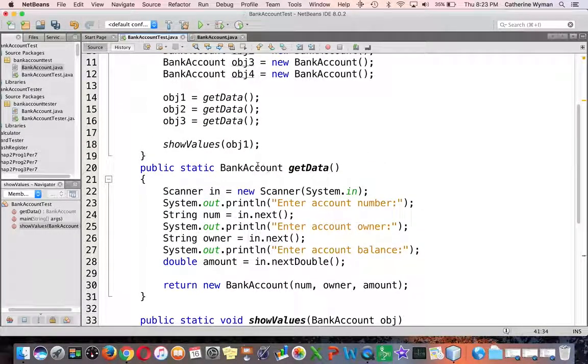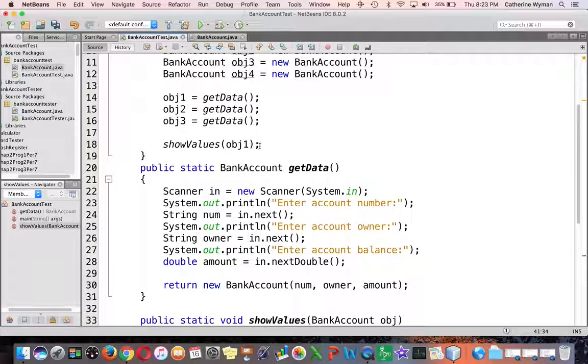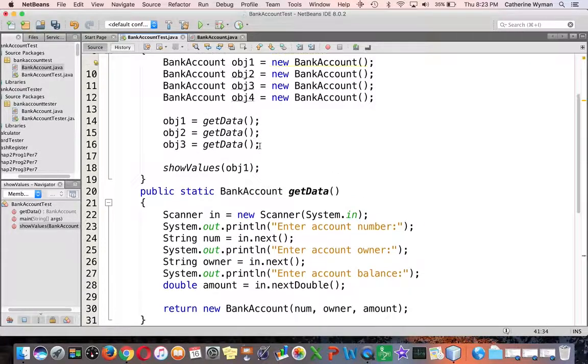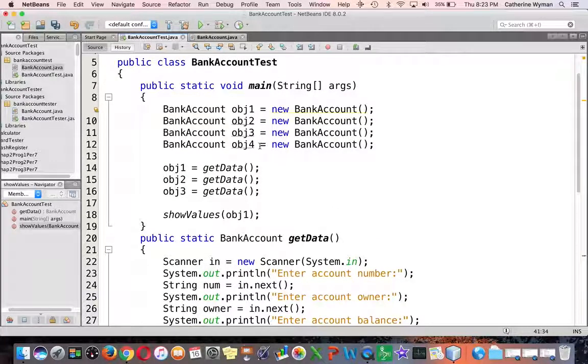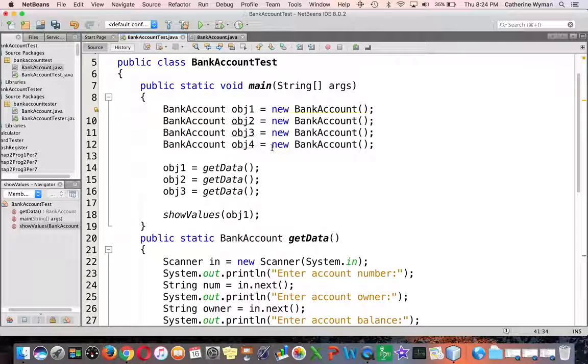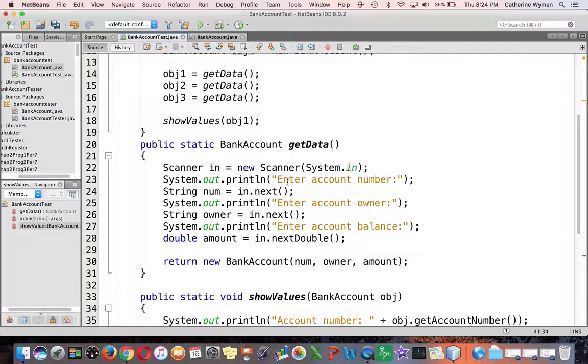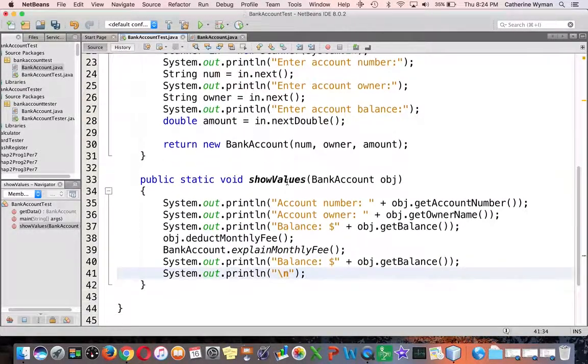What I would like you to do is test your program and then add the code to show values for all four of the objects. Recall that we did not put data in obj4 other than the default data from the constructor. So just try it and see what you get printed out.